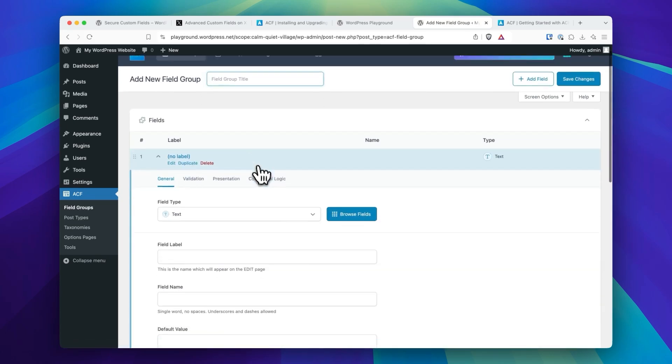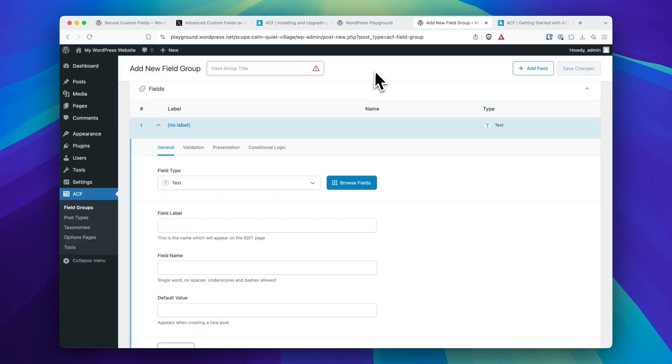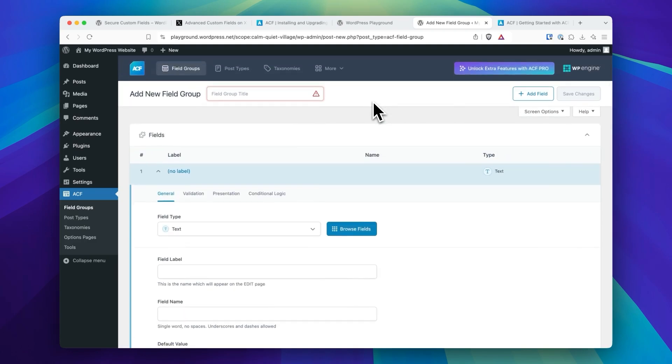Clicking Add New, Browse Fields, all the Pro fields are here in the direct ACF. So Secure Custom Fields, as far as it stands right now, is the core free ACF without any of the ACF upsells.